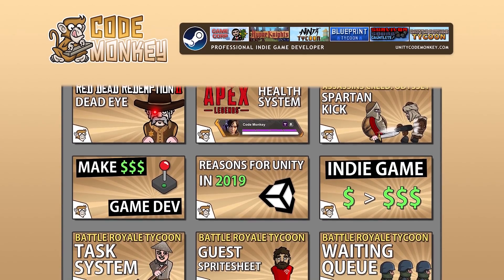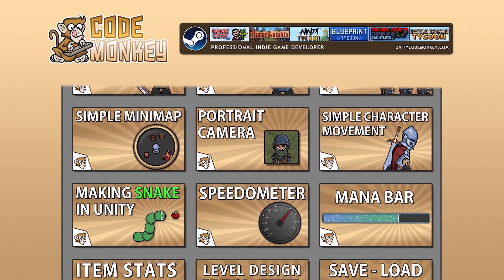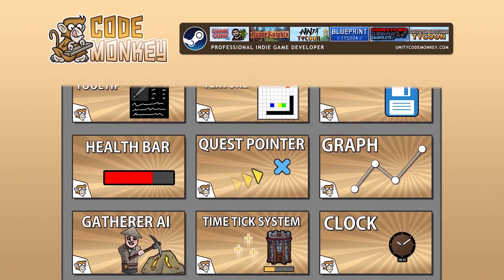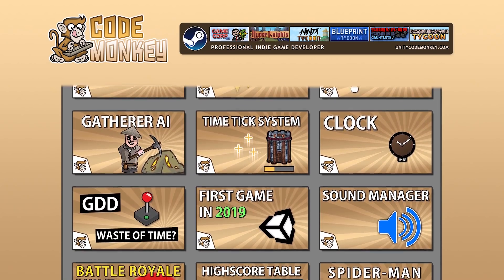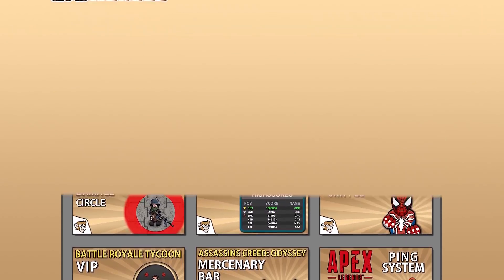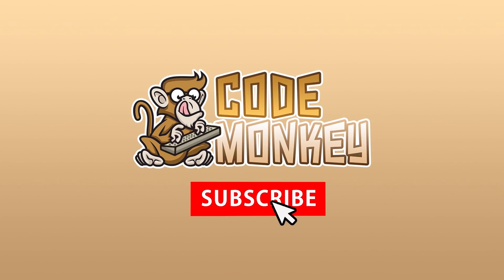Hello and welcome, I'm your Codemonkey and this channel is all about helping you learn how to make your own games with in-depth tutorials made by a professional indie game developer. So if you find the video helpful, consider subscribing.